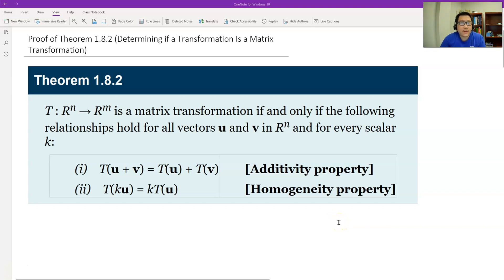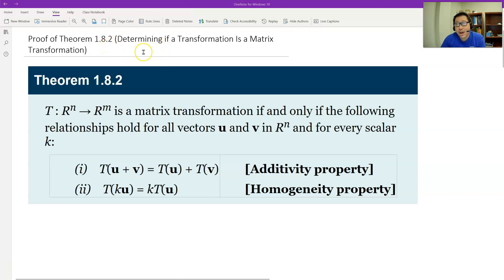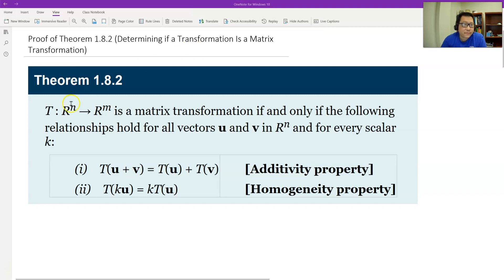Hello, this is Paul from Forsyth Tech. In this video, let's prove Theorem 1.8.2. This theorem tells us how to determine if a transformation is a matrix transformation or not a matrix transformation.